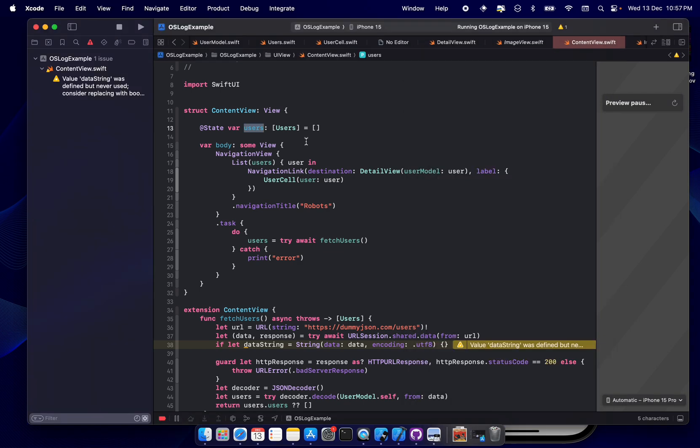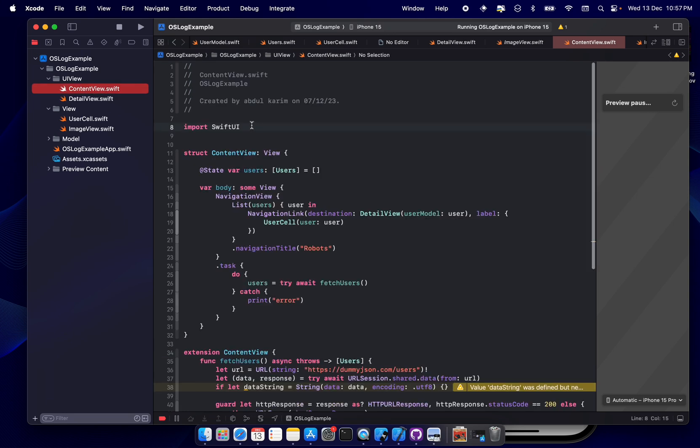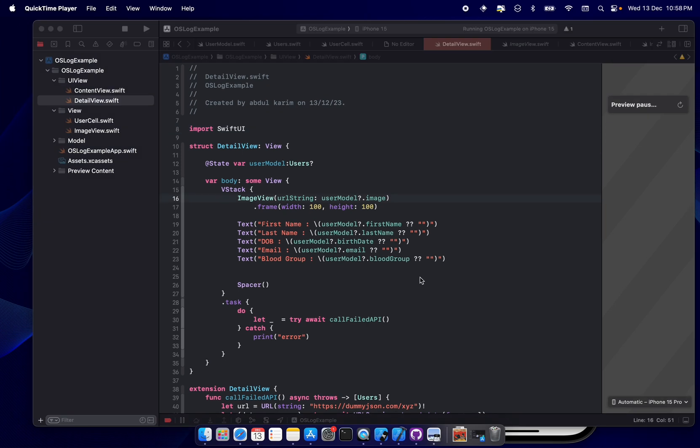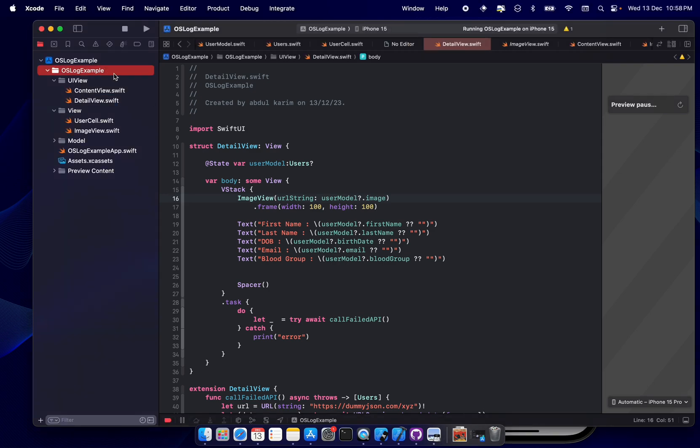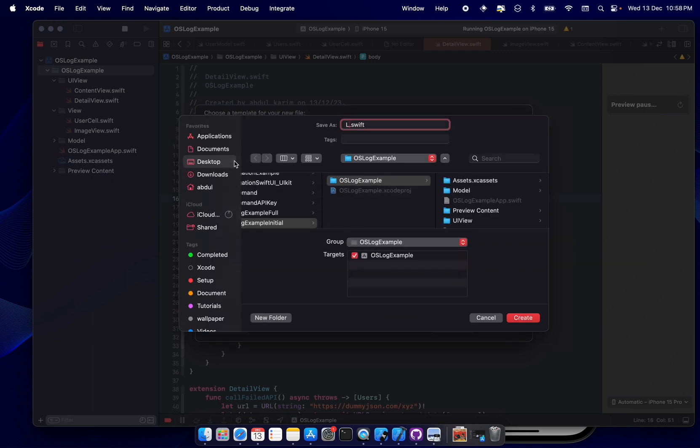So the main focus of this project is just a content view and a detailed view. Cool. So before starting log properly, what first we have to create an extension of that logger. So what we will do is we'll create an extension file. Okay, let's name it logger extension.